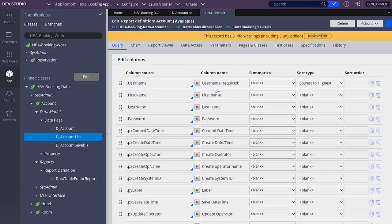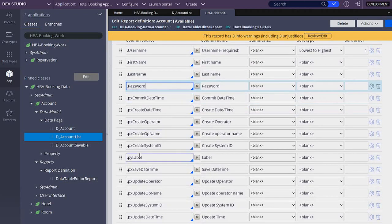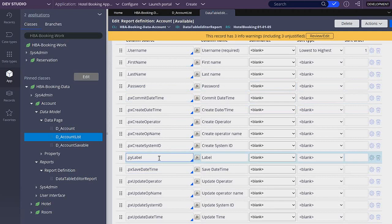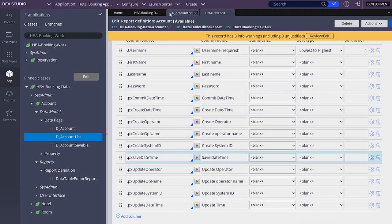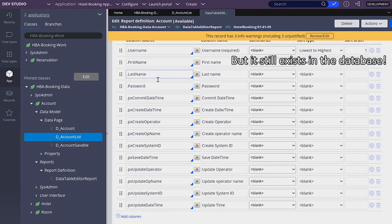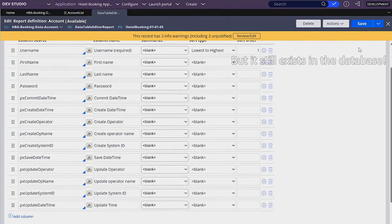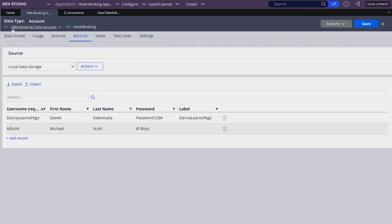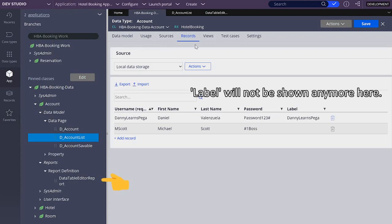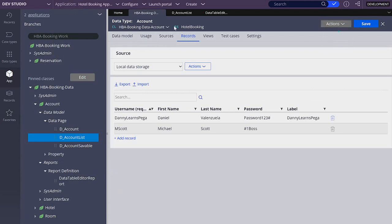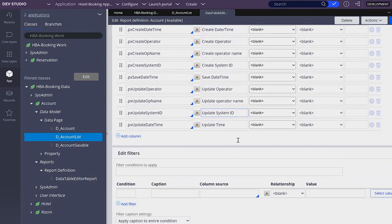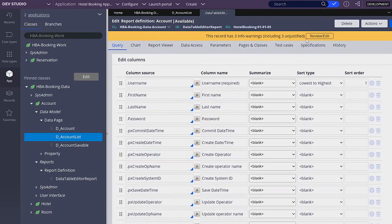Some of these properties are the ones that we created: username, first name, last name, and password. The remaining properties were created by Pega — for example, pyLabel is a property auto-generated by Pega. If I remove a property from this list, it will no longer be retrieved. Down below we have a section to edit filters. I'm going to make a copy of this report definition — I don't recommend editing out-of-the-box rules that Pega creates unless you know what you are doing.